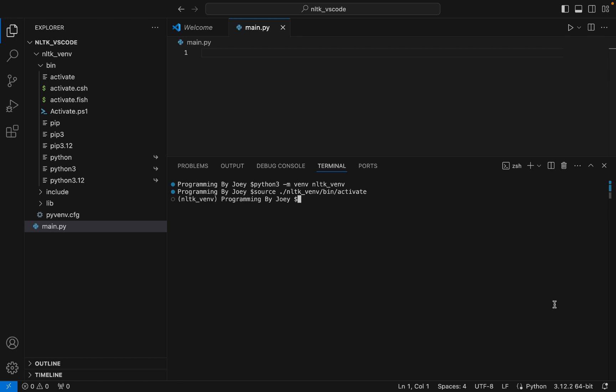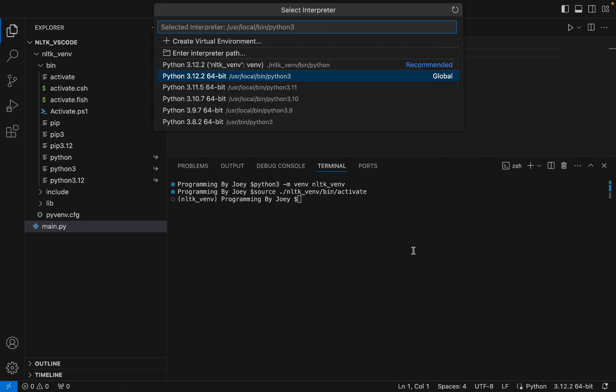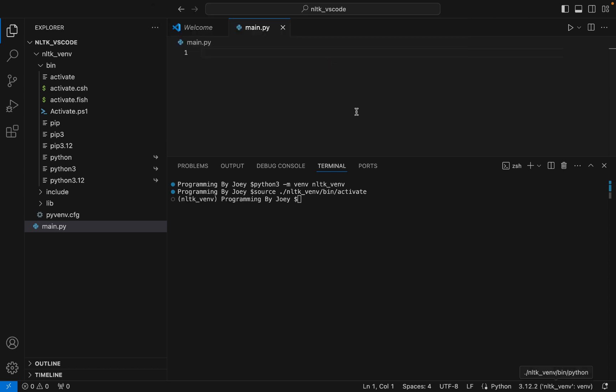Now it's time to select the correct interpreter. Check whether the global Python interpreter is selected — I can see it is, so we're going to switch to the virtual environment instead, since this is where we are installing the NLTK library and where we'll write a sample program to test the installation.